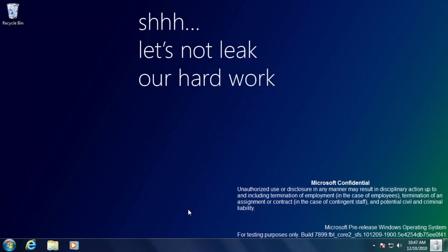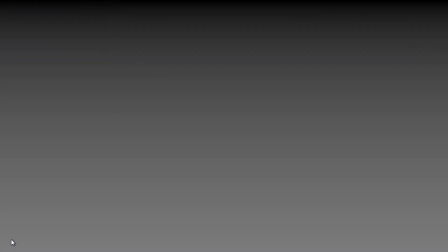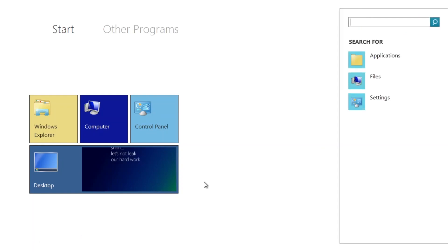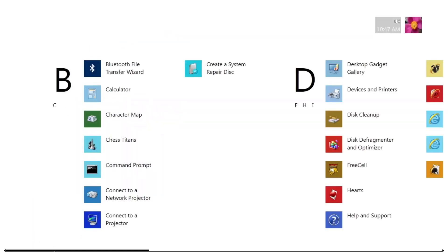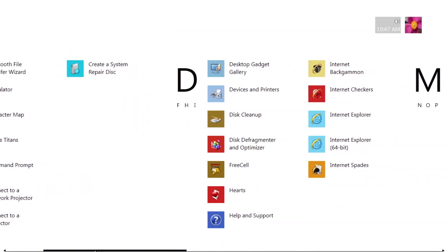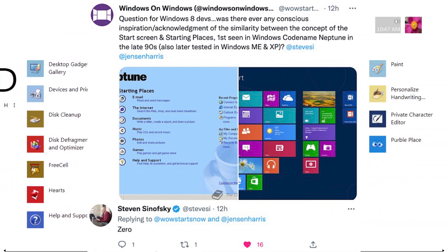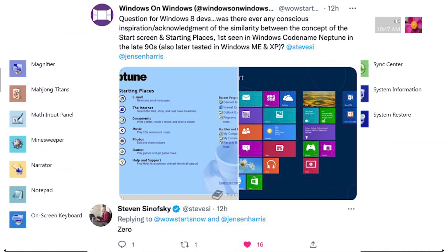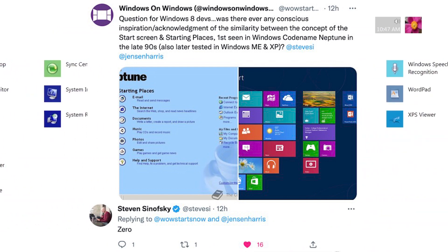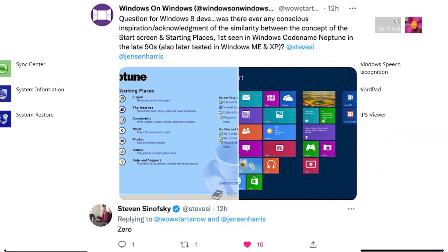Fast forward a decade then, and Microsoft was busy working on Windows 8's new start screen. Although it has many parallels with the start page, it appears there was no conscious inspiration taken from the start page when the start screen was under development.